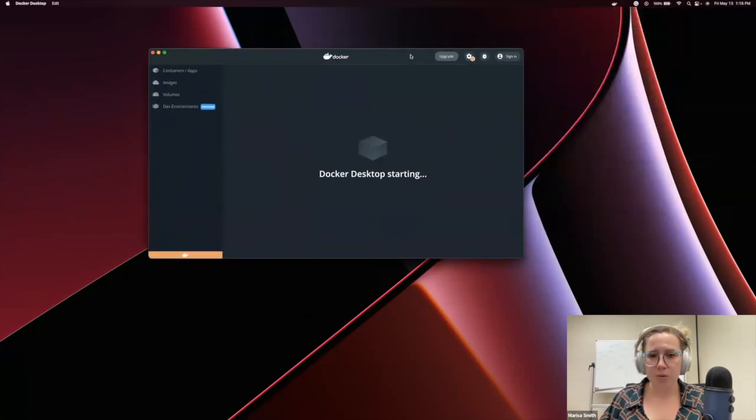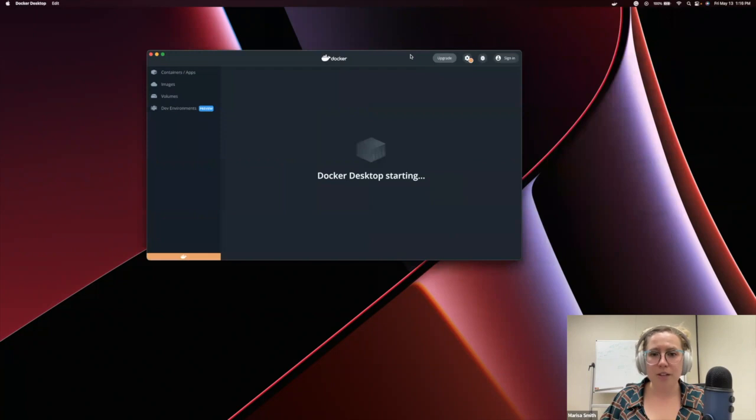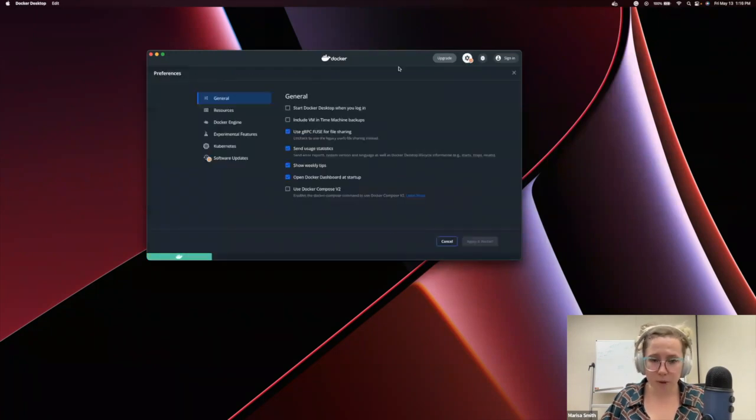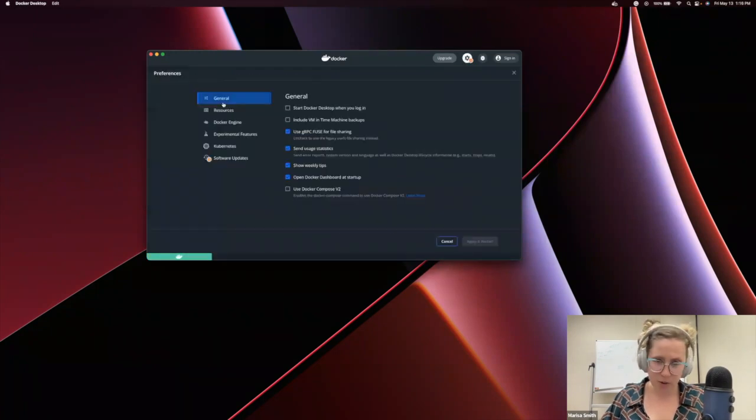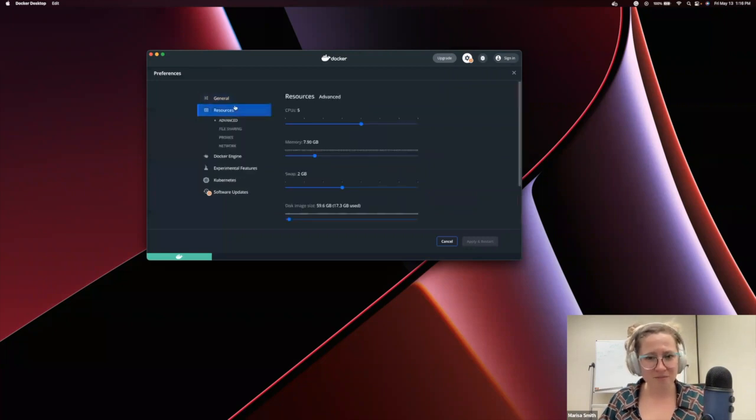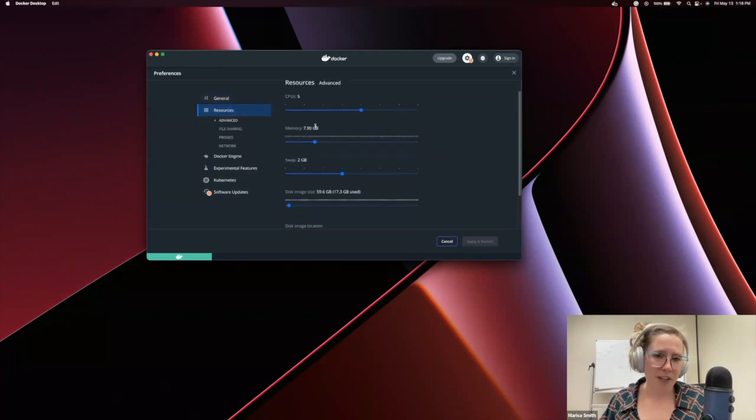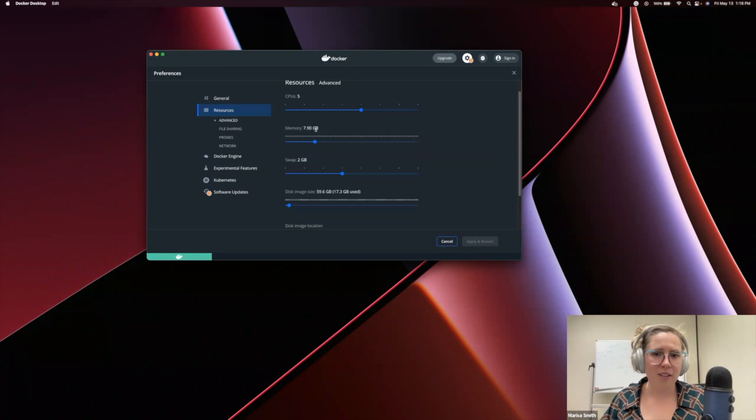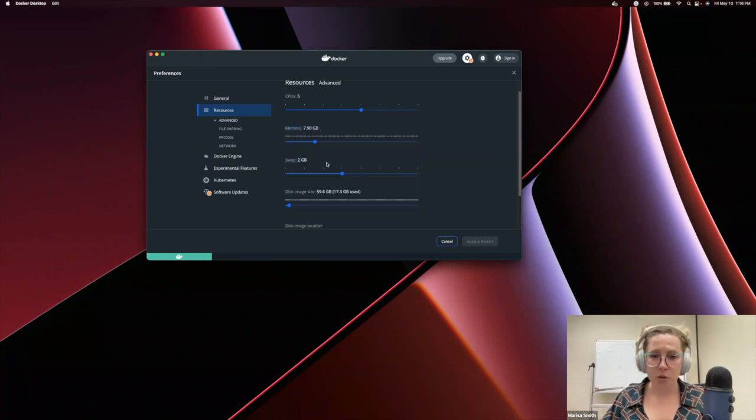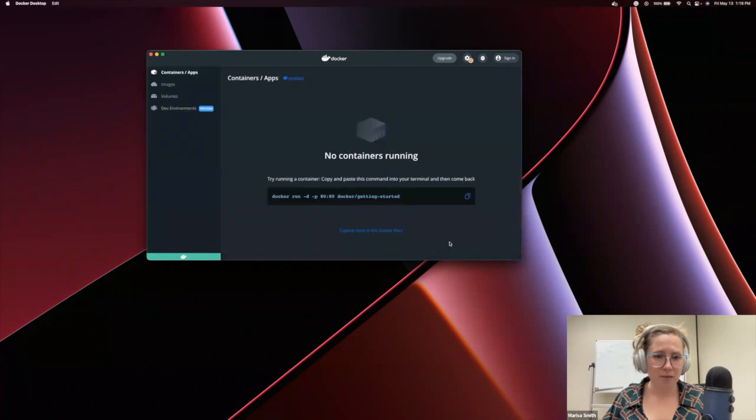The first thing you will want to do is check for Docker settings to make sure that you have enough memory and swap resources to run Open Metadata smoothly. For memory, we advise that you have Docker set to at least 5GB and for swap, at least 2GB.